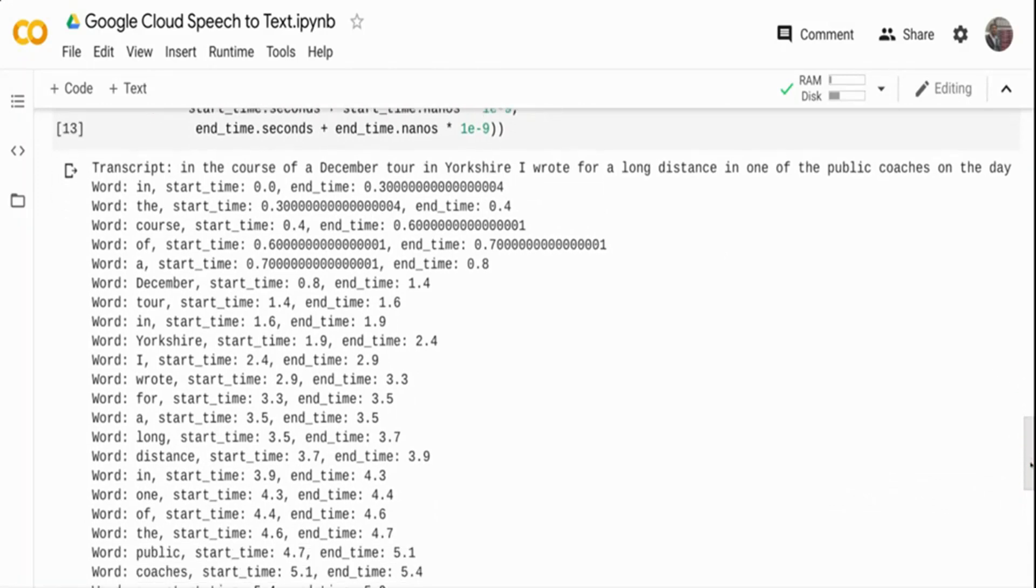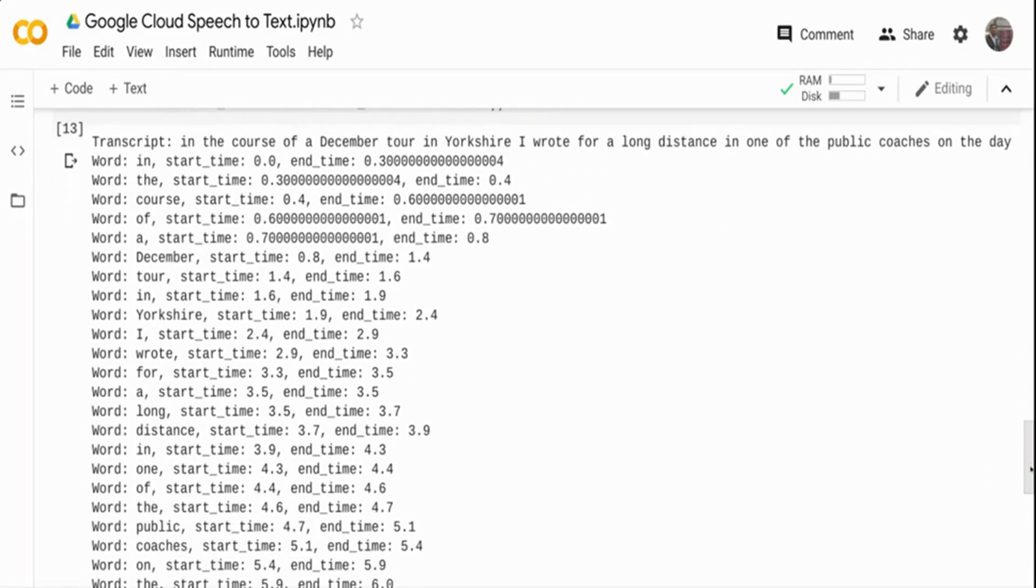You can see basically you did not do anything. You just imported a Python script and passed the audio configuration and you got the transcription back. You have not built any model at all.